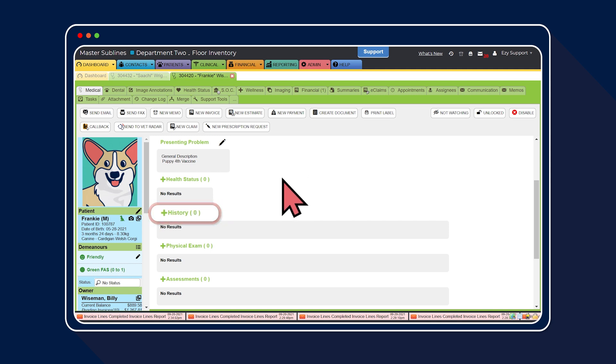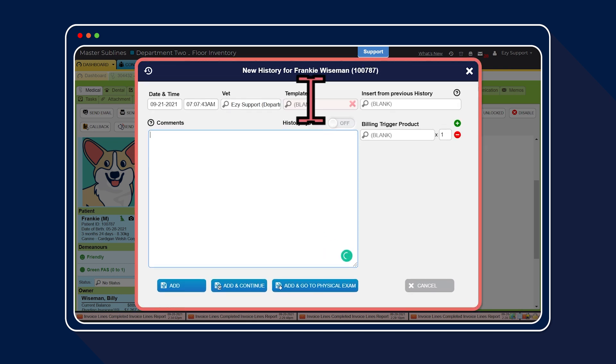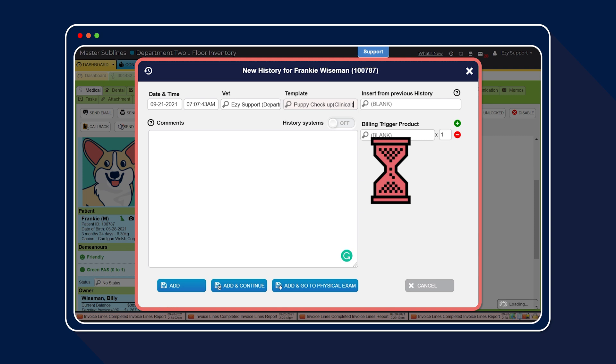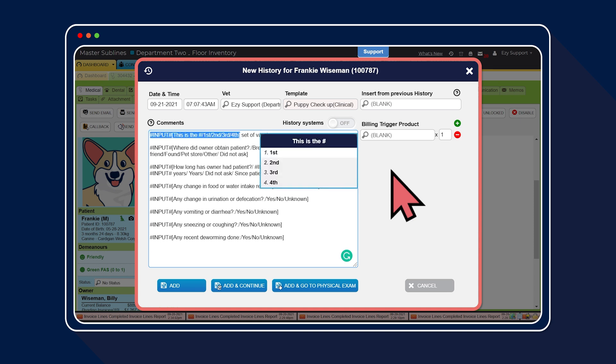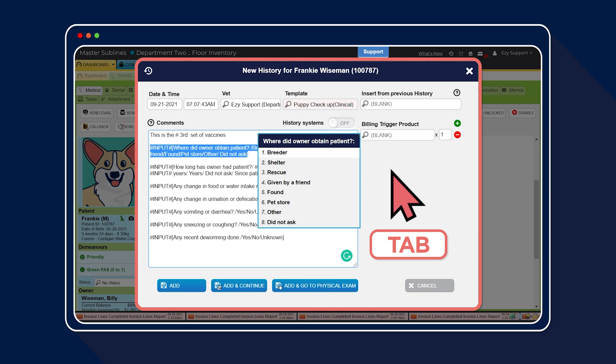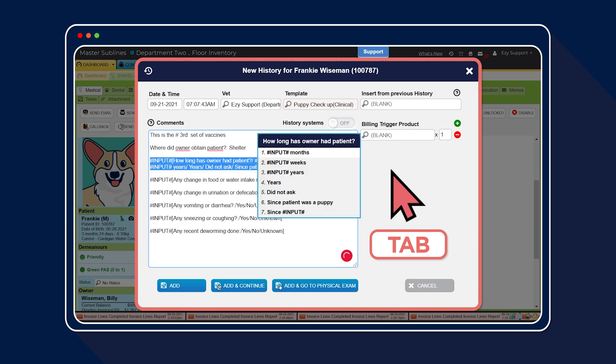First, select the plus icon. Next, add the pick list into the template section. Once the template has been added, you'll notice text appears within the editor field. Don't let the look of hashtags and brackets overwhelm you. You simply use the tab button on your keyboard to work your way through the questions and answers.